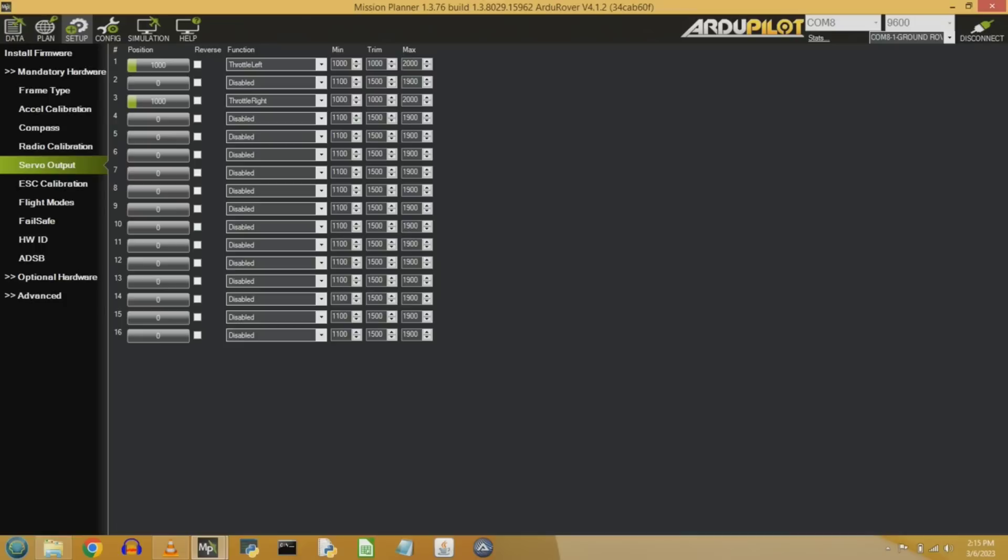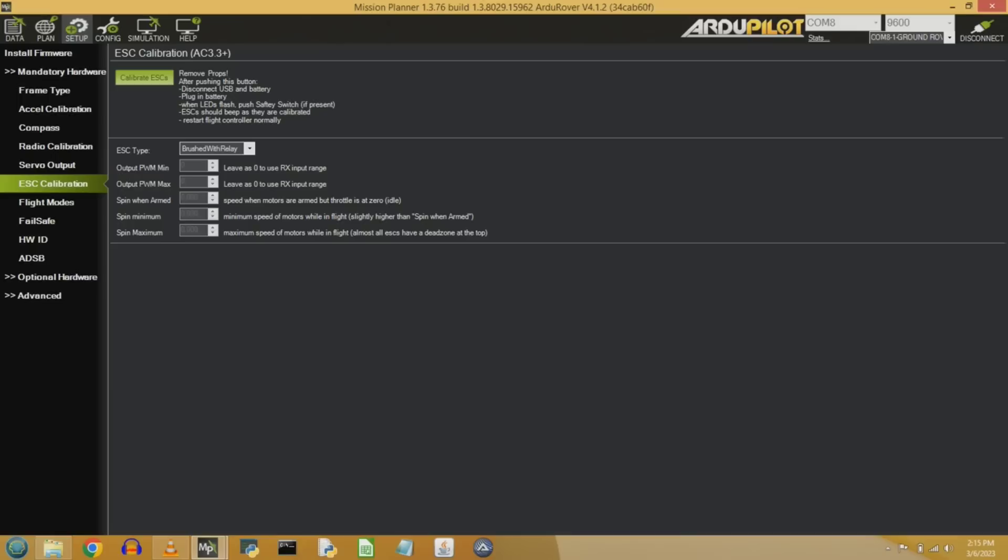There's not much to say on the ESC calibration tab. All this says really is that we are brushed with relay. And now what that means is we've got a pulse width modulation that controls how much throttle we have. And then the relay part is which direction should we go. So we're going to use auxiliary five and six to control the direction forwards or reverse for each of these.